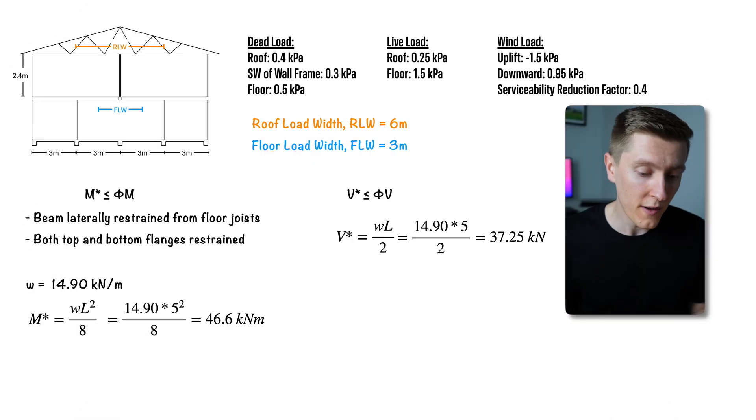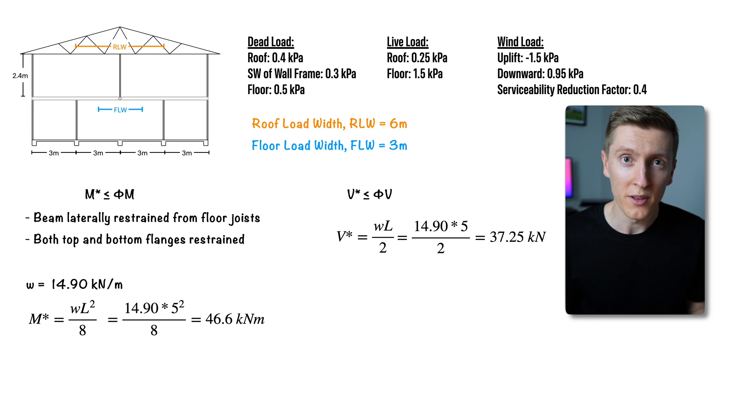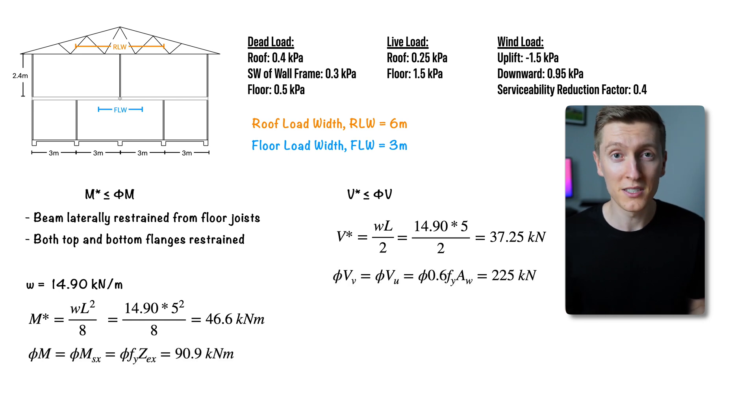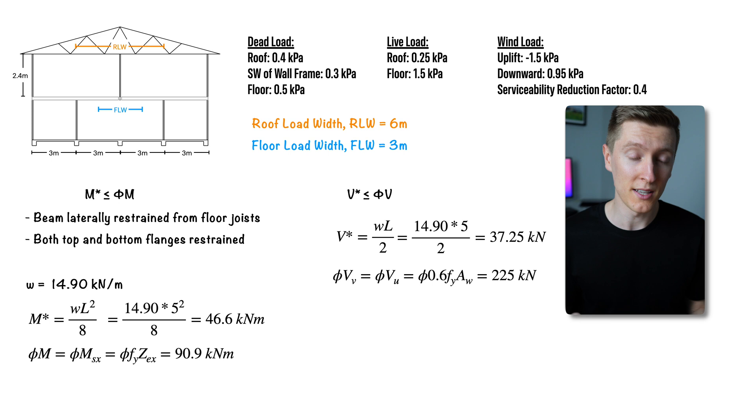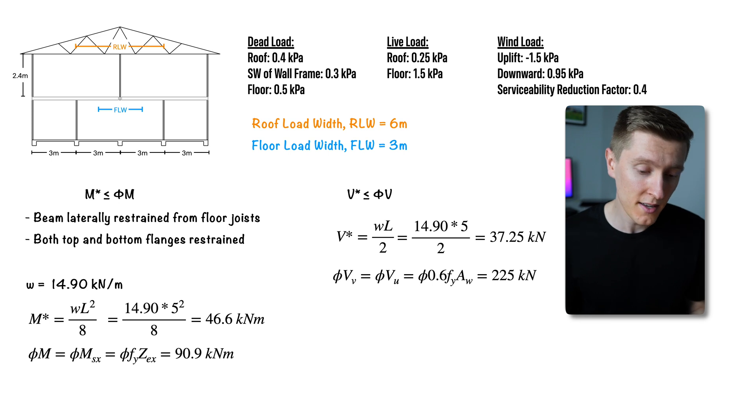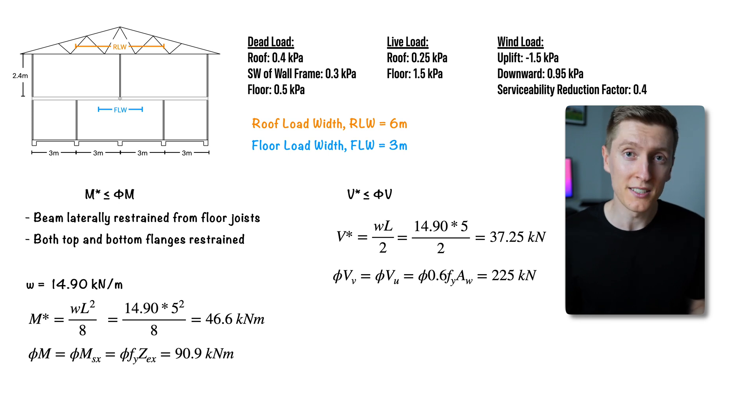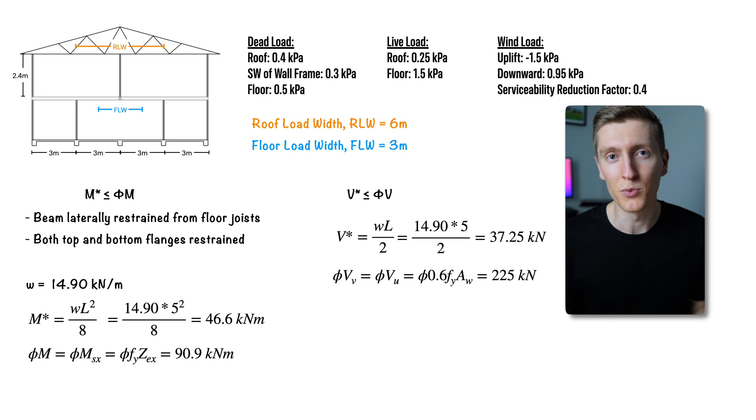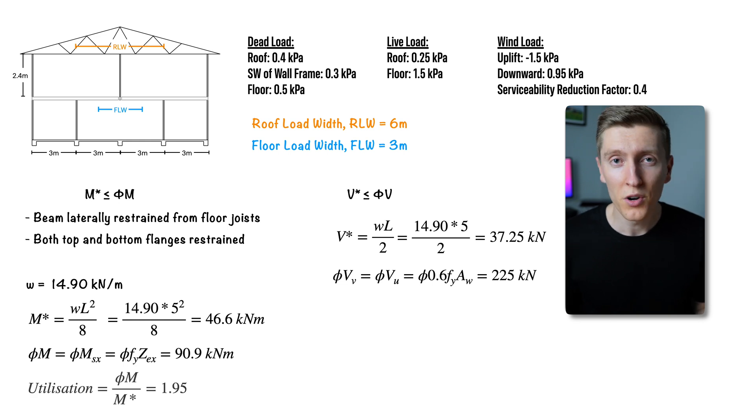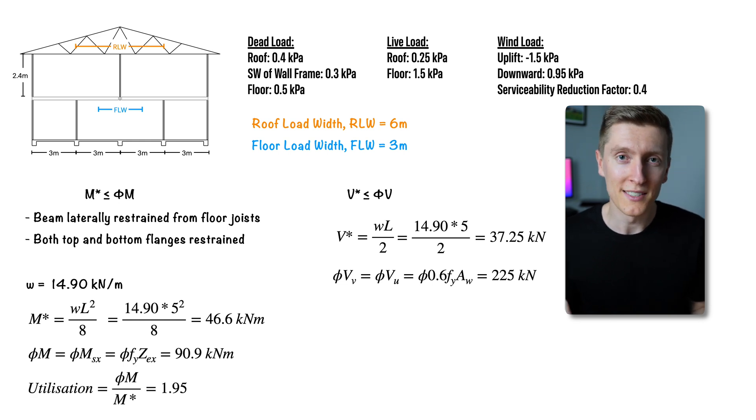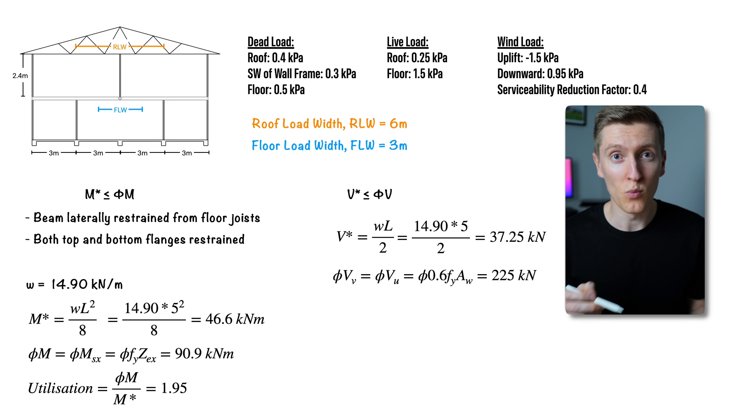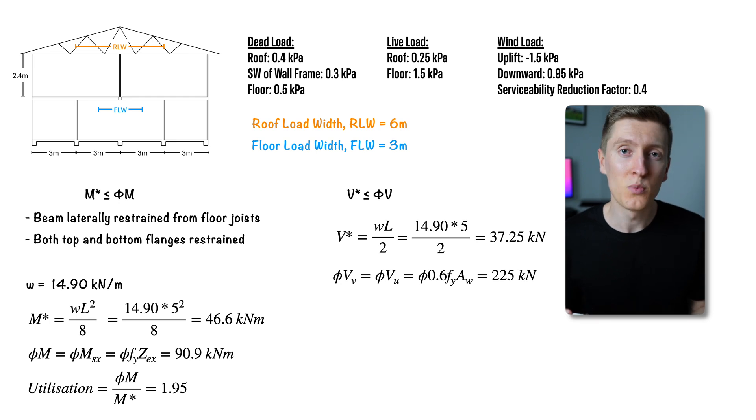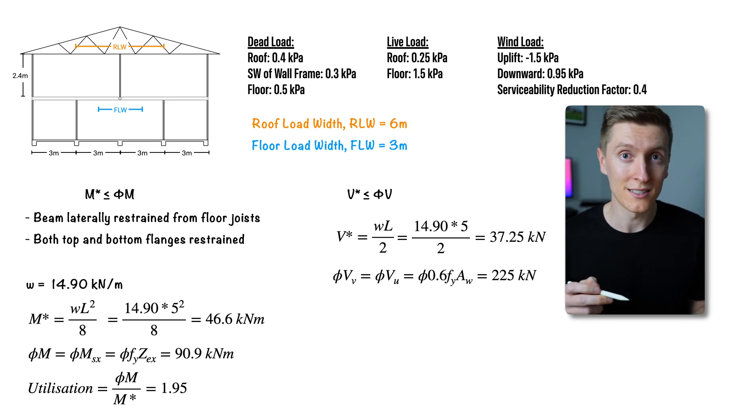Just so you know all the values in this table have been calculated from first principles and the formulas to manually calculate these values are these ones here but realistically once you've done this calculation once the standard procedure is just reading from these tables. Also I want to point out the bending moment utilization factor of 1.95 because this is one of the values I'm going to compare against the software.